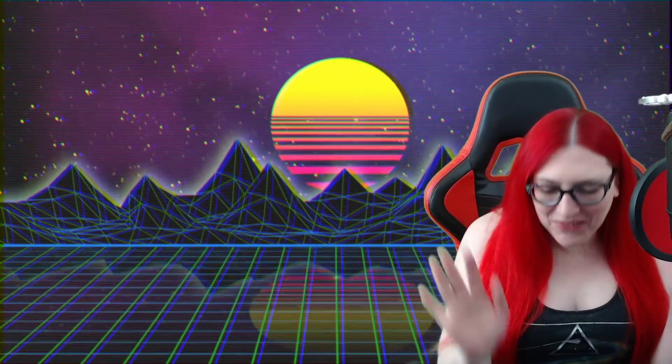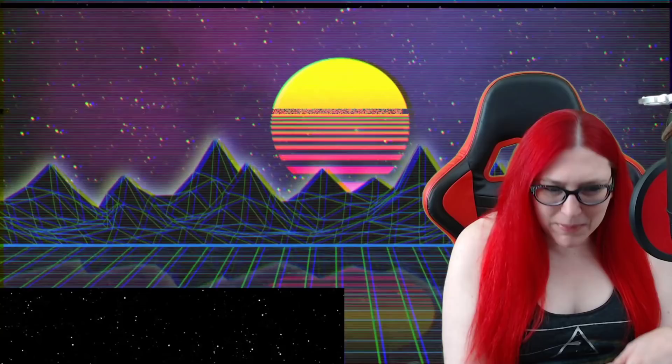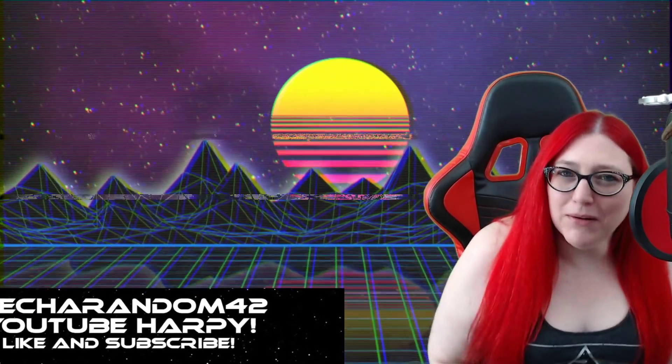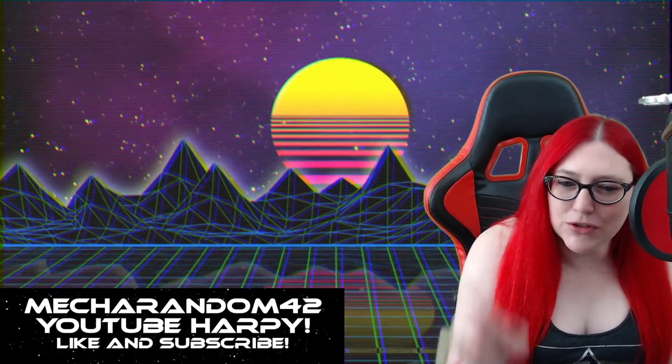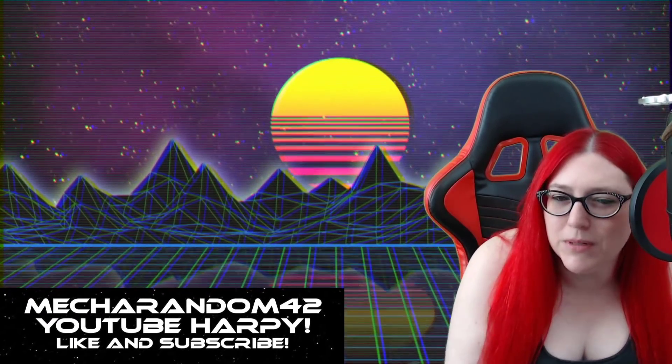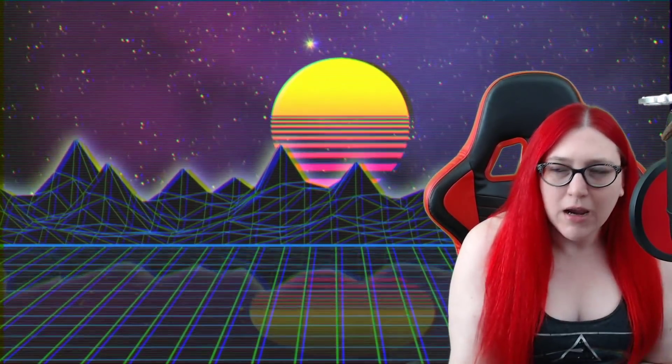Hello everyone, I am MechaRandom42, the one, the only, the original, still your favorite YouTube consumer advocate harpy. We're doing the intro in the middle of the live stream just to clip this because short videos get hits and content.